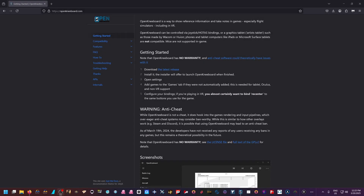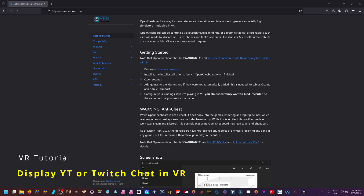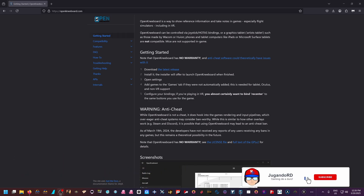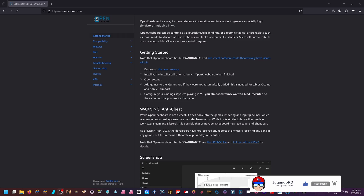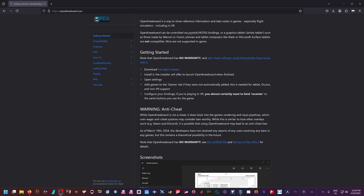Hey, what's going on everyone, welcome again to another tutorial on our channel. On this video we are going to be showing you how you can get Windows displays within virtual reality. If you're one of those streamers that likes to do, or is thinking about doing, live streams in virtual reality, being able to see the chat to interact with your community is one of the toughest things to get done.